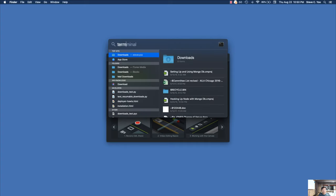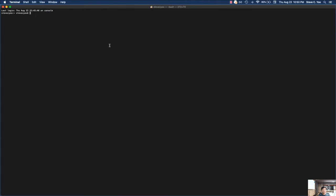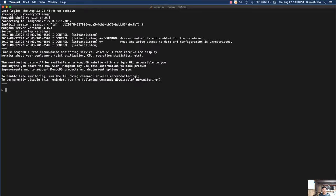First thing we want to do is bring up our terminal. Let's make sure that Mongo is running. So Mongo is running here. Let's look at the databases — show dbs. We have a test db. Let's use test and see if there are any collections. We're going to be creating a product, as if you had an e-commerce site with product operations on a products table. We're going to run some CRUD on that with our Node API. Let's see what's in there — db.products.find — right now there's nothing.